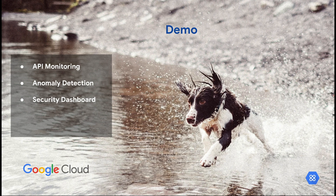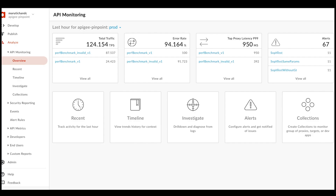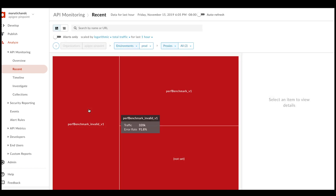This is our monitoring dashboard, and this is how it looks after you log in to your Apigee Cloud. If you want to monitor things in the last hour, you would go to the Recent tile. And if you wanted to see a timeline of your historical API transactions over the last hour, you could go to the timeline view.